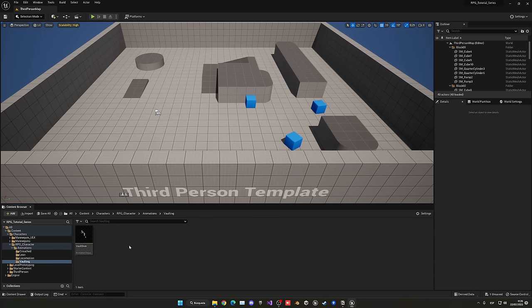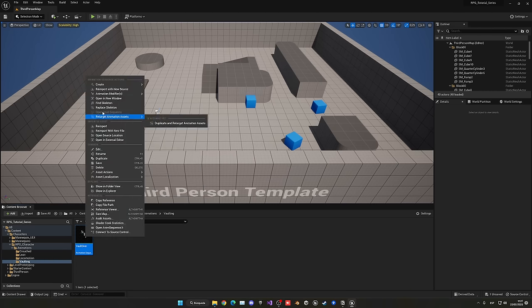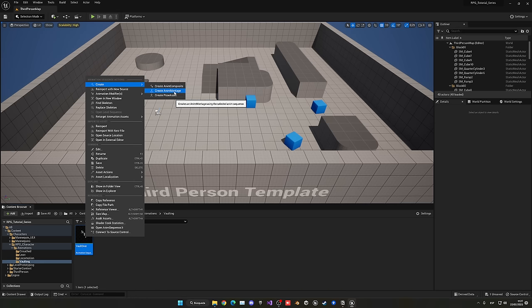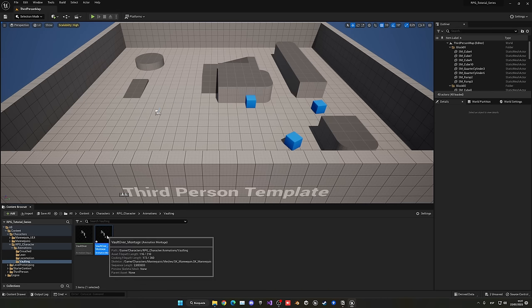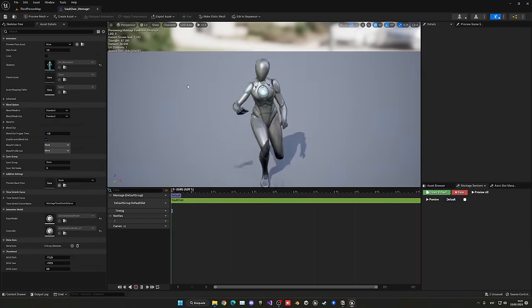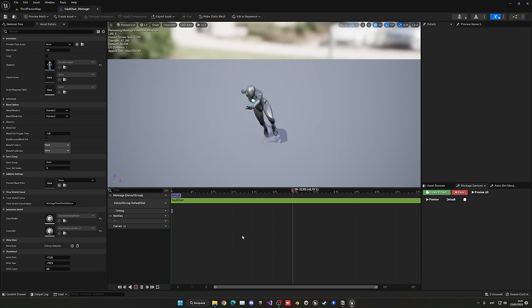Now we have to convert this animation into an Animation Montage. An animation montage is an animation we can call at any time from Blueprints and we can add effects such as Motion Warping. Right-click, go into Animate, and Create Anim Montage. Press Enter — now we can open it up and add things to it.